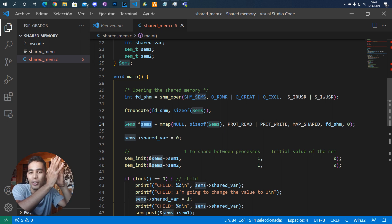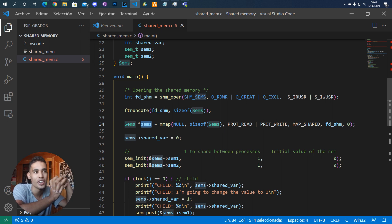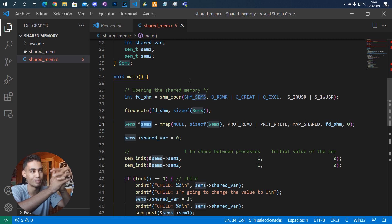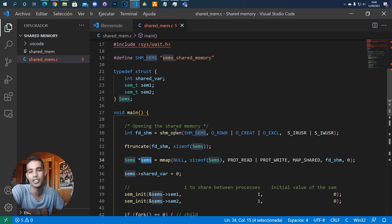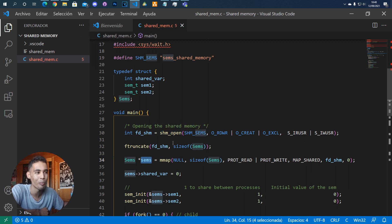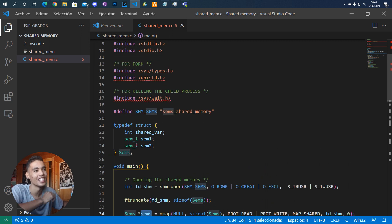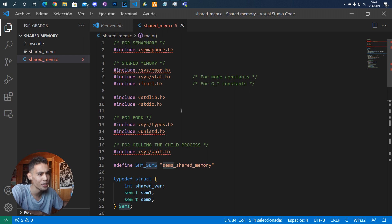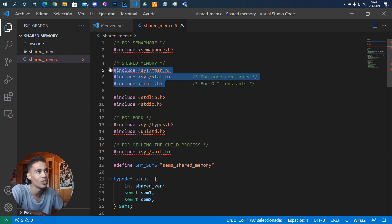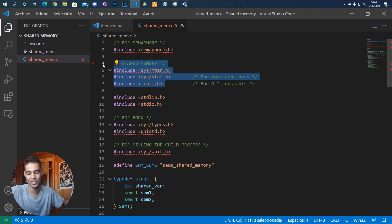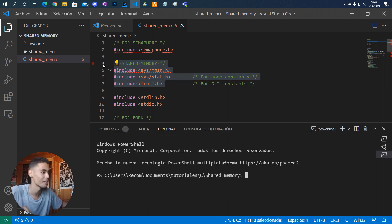How do we use shared memory in C? For that we have to use these functions: `shm_open`, `mmap`, `ftruncate`, and that's it. You need all these libraries, and as always — how did I know we need all these libraries?